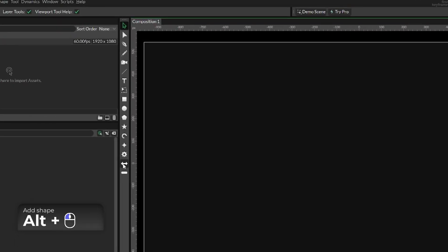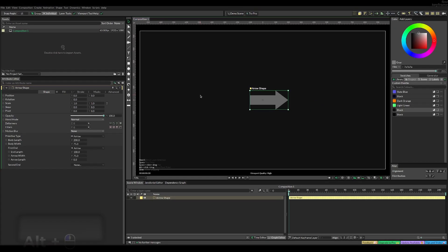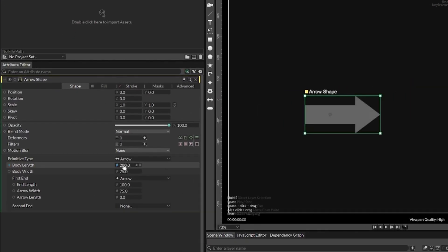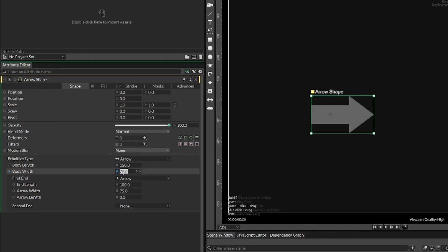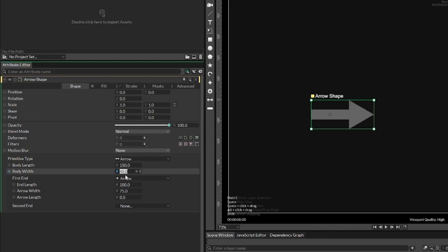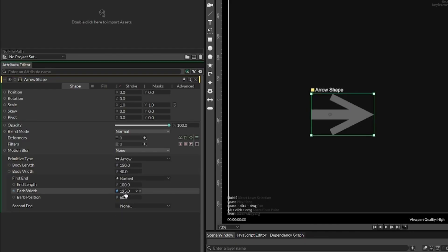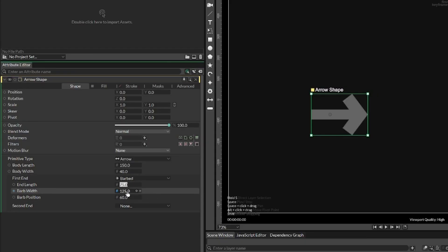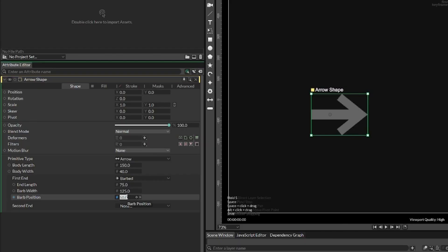In the toolbar, we can select arrow, and here we're ready to change a few settings to make it look nicer. First of all, the body length — I've set that to 150. And then body width to 40. And then first end can be set to barbed. You can change these values to whatever you like, but this is just my example. Now end length can be 75, and then barbed width can be 125. The bar position — I landed on a number around 50 to 55; in this case I selected 52.